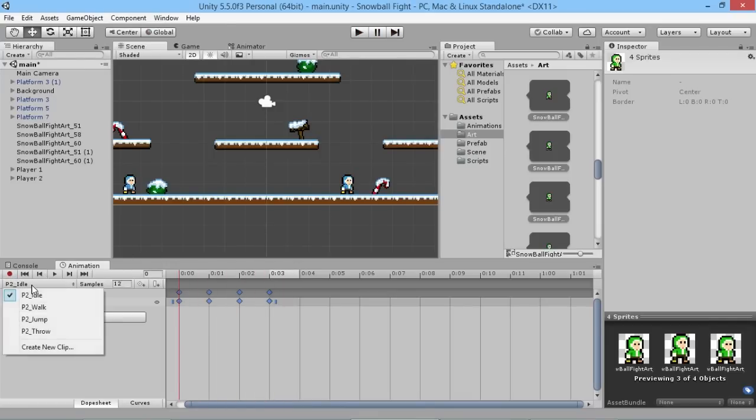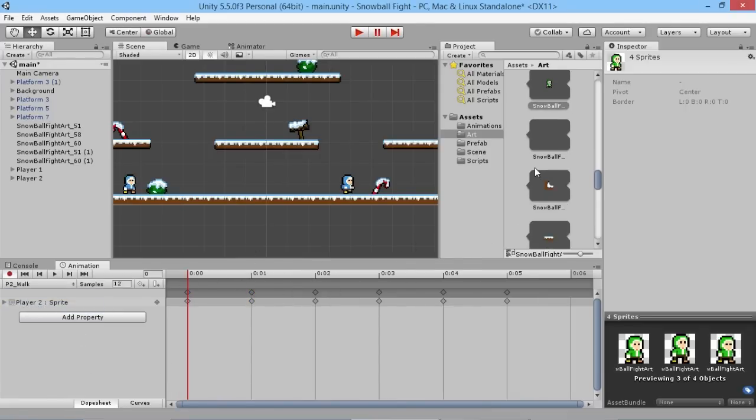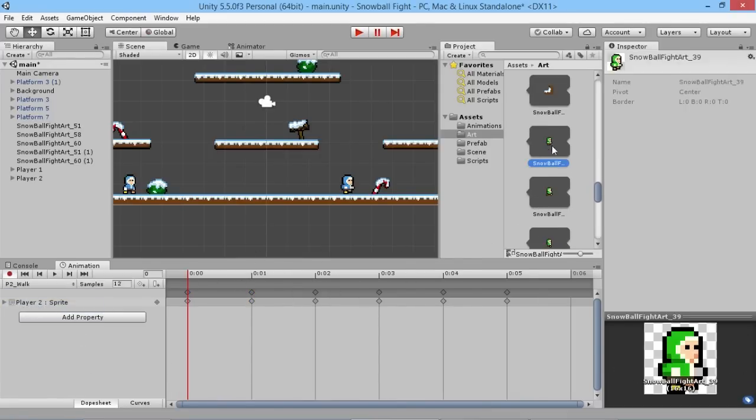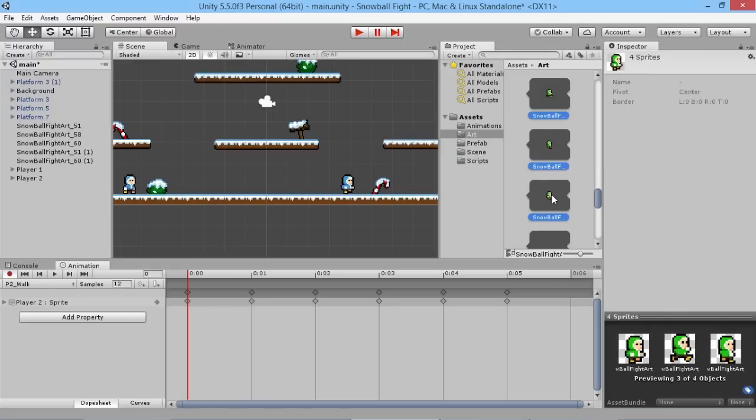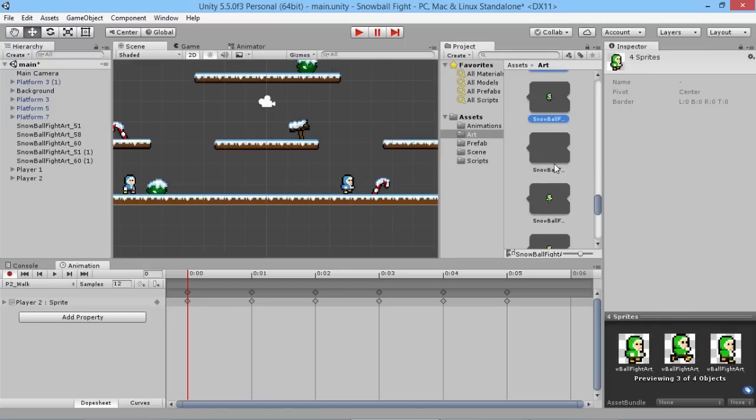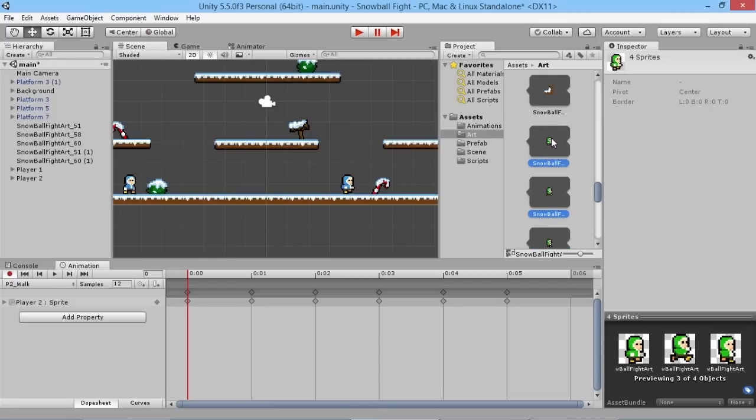So now if we hit play our green guy is bouncing up and down just the way we want them to. Then we're going to switch to player two walk and we're going to take the walk animation sprites which are the first four here, just like what we had with the blue guy. Our walk animations are kind of scattered and there's some other stuff in between them, but that's okay, we're able to handle that.